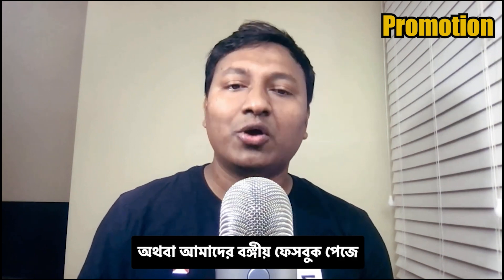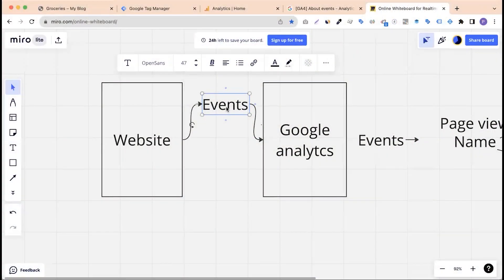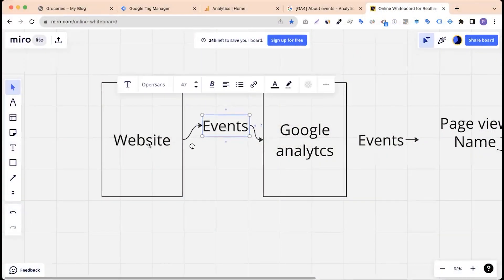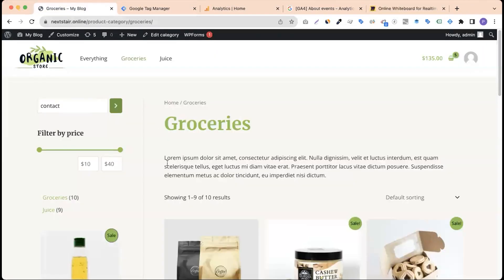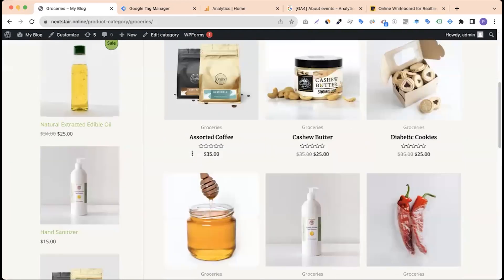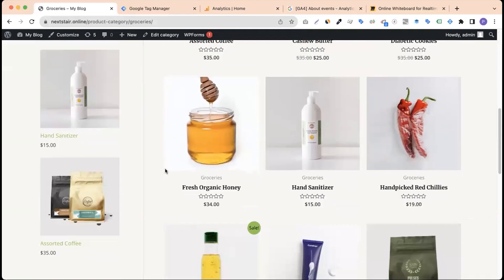If you have any questions, please post them in the comments and send the link to the Facebook page. So basically, what is an event? An event is an activity that can be recorded when you visit a website — such as a page view, button click, search box interaction, scroll, or video click.